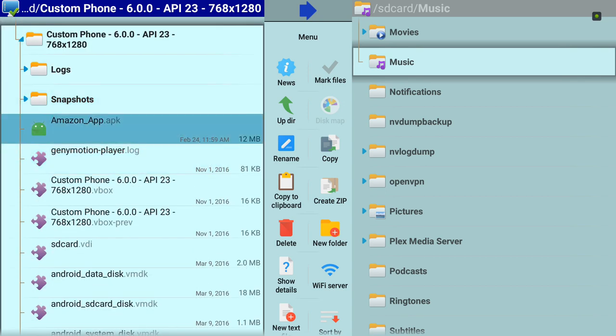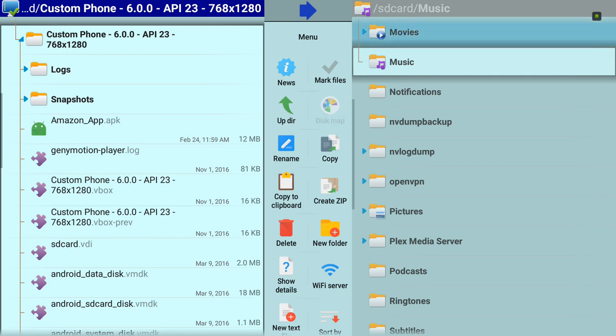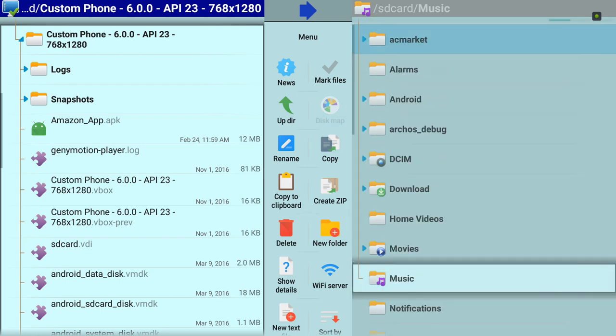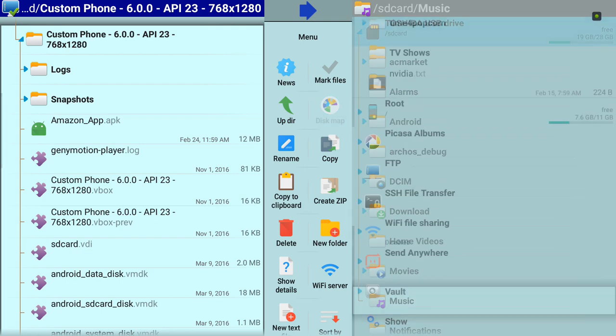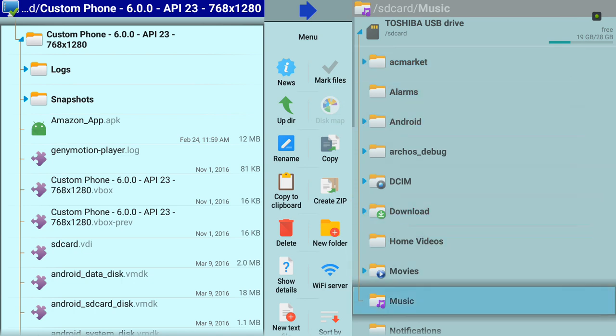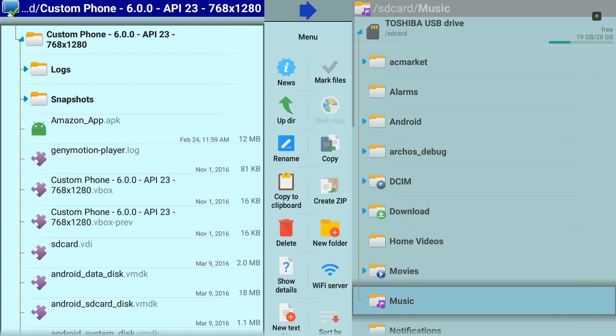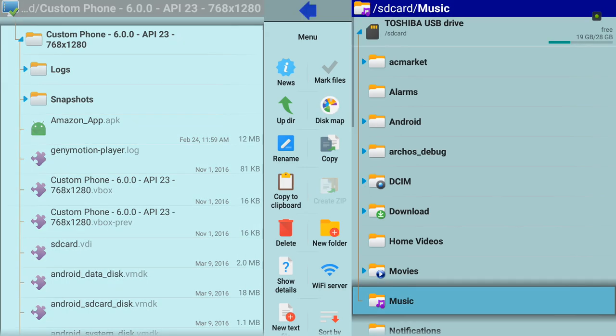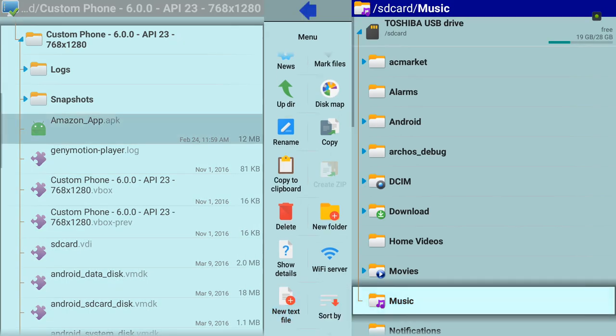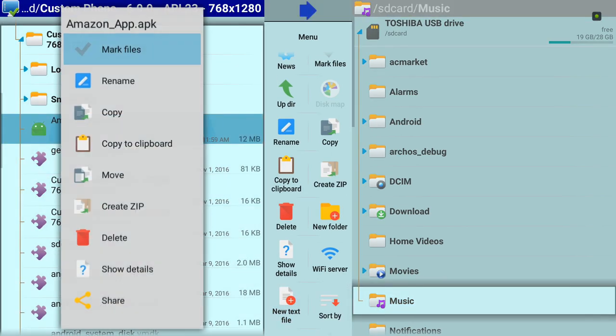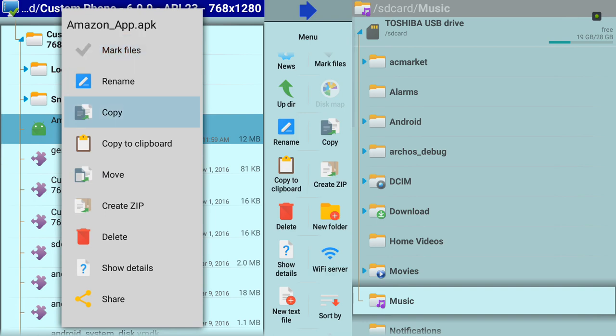If you want to transfer a file from the computer to your Android TV, just pick a folder here. On my end, I'm going to just select Music, and I'm going to transfer Amazon APK, that folder. Click on Copy.